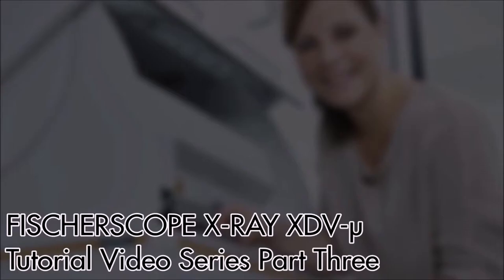Welcome to part 3 of the FisherScope X-Ray XDV-MU tutorial video series. If you have multiple samples to measure or would like to measure multiple points on a sample, the XY programming function will enable you to do so easily.